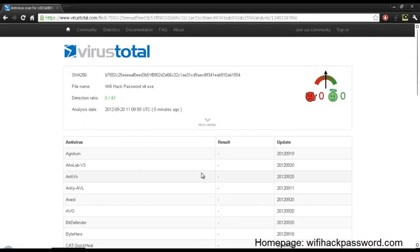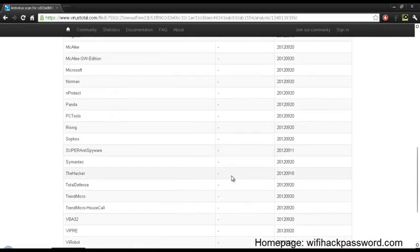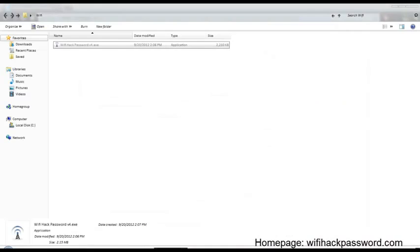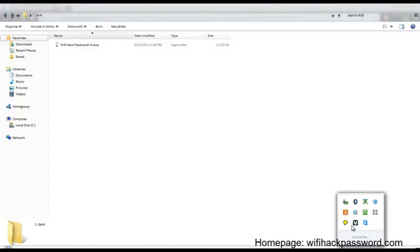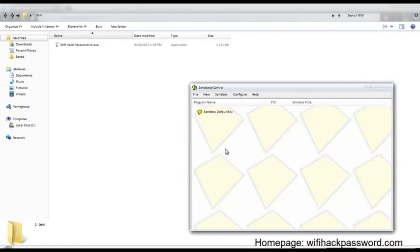As you can see, there is no infection. It does not have a virus in it, but if you do not trust us, you can use Sandboxie to open the file like I do.